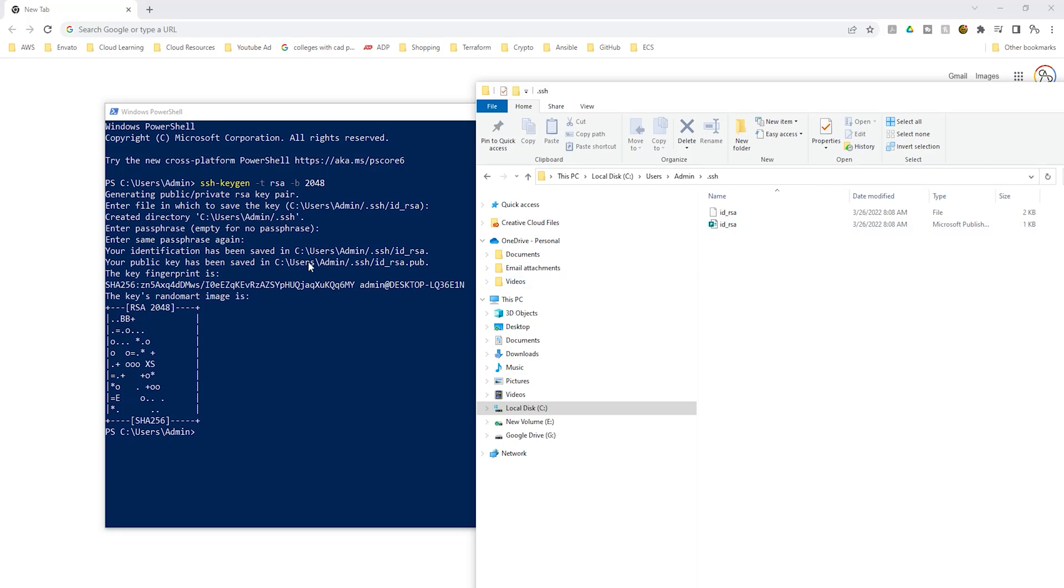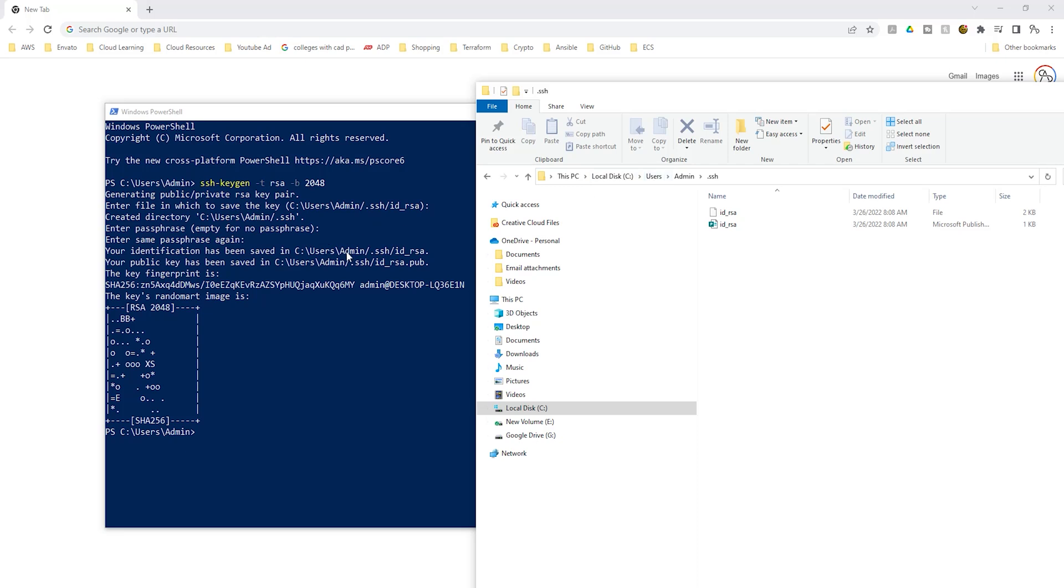So anytime you see a path in here, that is just referring to the same path on your computer. If you look, we went to the C drive, C drive, we click users, users, admin, admin dot ssh dot ssh. And in that directory, we have our key pairs in there.